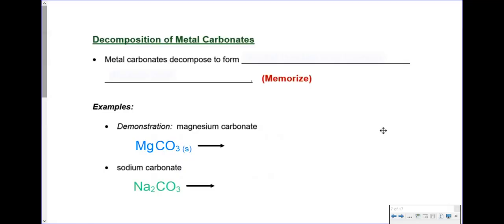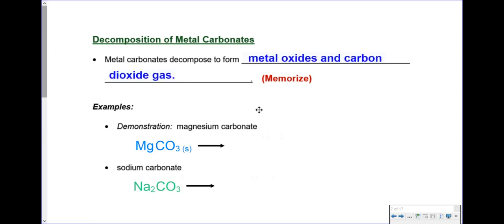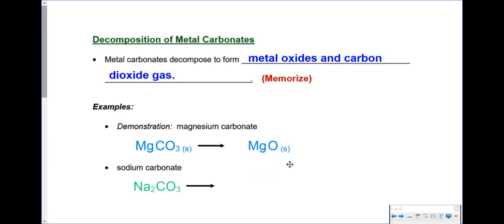Let's take a look at another subcategory: the decomposition of metal carbonates. Metal carbonates decompose to form metal oxides and carbon dioxide gas — memorize that. For example, magnesium carbonate: magnesium is the metal, carbonate is the polyatomic ion. It's going to make magnesium oxide (Mg is +2, O is -2, already balanced) plus CO2, carbon dioxide. Metal carbonate makes a metal oxide and carbon dioxide, and that one's already balanced.